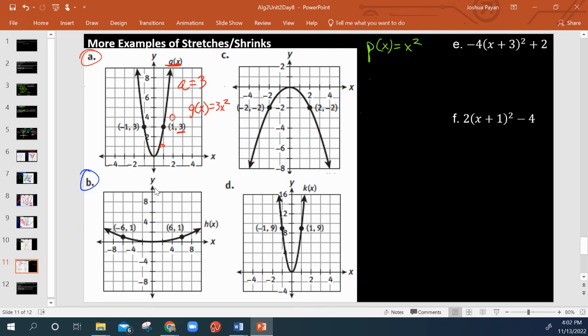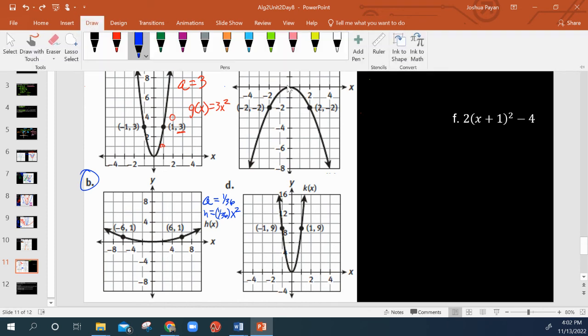For the next example, on the parent function when x is 6, y should be 36. But instead, when x is 6, y equals 1. So that means A must be 1 over 36 — h of x equals one thirty-sixth x squared. When we plug in 6: 6 squared is 36, times 1/36, gives us the 1 that we're supposed to have.